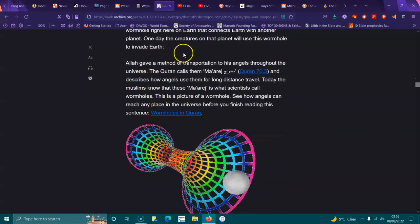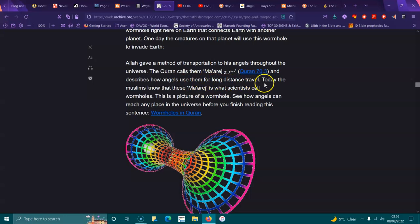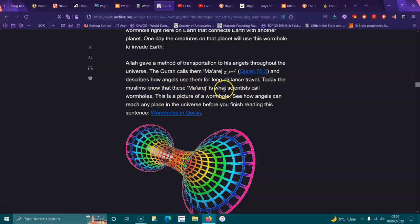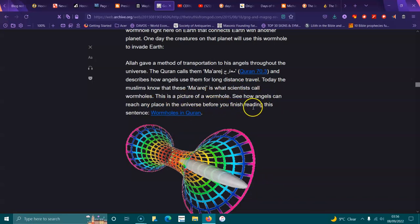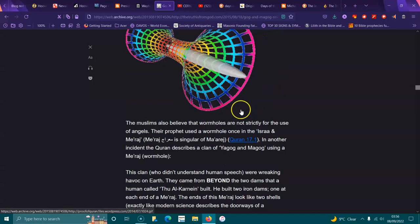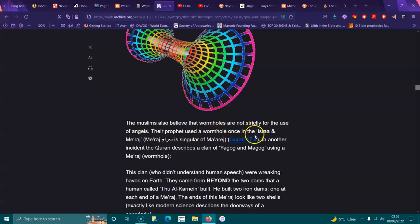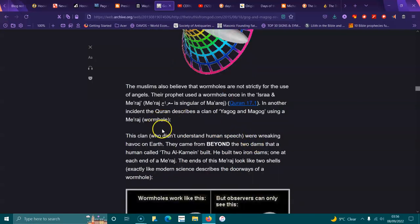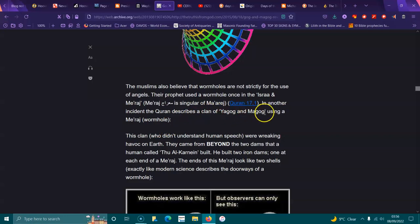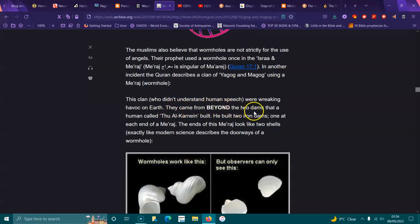The Quran gave a method of transport to these angels through the universe. The Quran calls them the Magi and describes how angels use them for long-distance travel. Today, scientists call these wormholes. They also believe wormholes are not strictly for the use of angels. All incidents in Quran describe the clan of Gog and Magog using the wormhole. This clan, who didn't understand human speech, were wreaking havoc on Earth. They came from beyond the two dams that a human called Dhul-Qarnayn built.